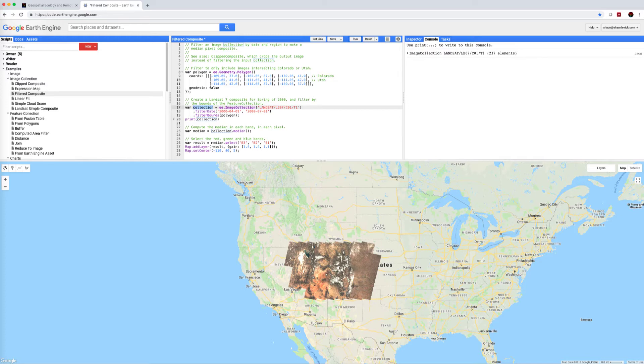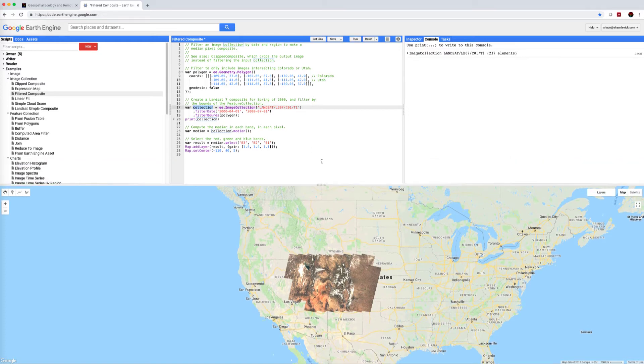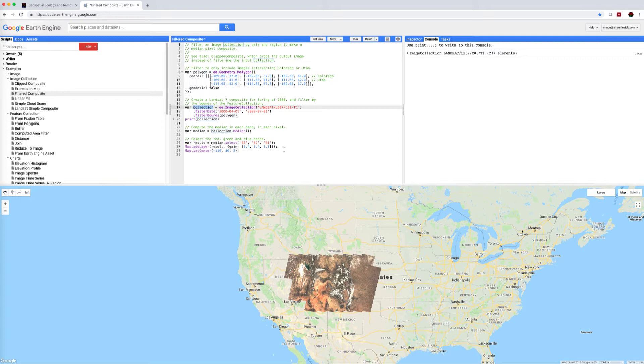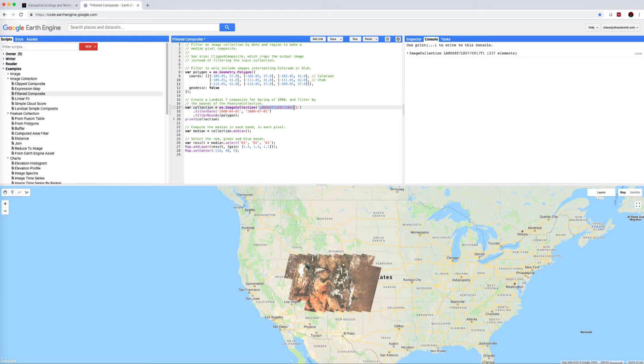So this is a great starting point. This is a good point to create your composites from but often there's sections in here that you're going to want to alter. For example, you might be interested in more recent imagery so you might not want to be using Landsat 7 but rather Landsat 8.